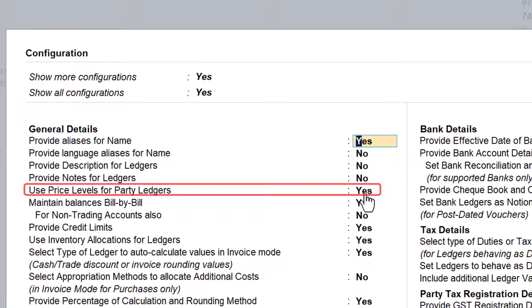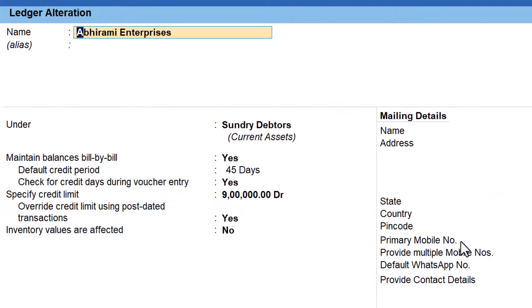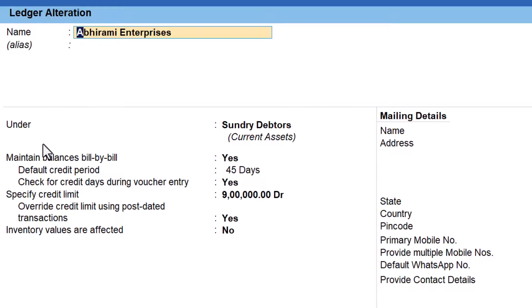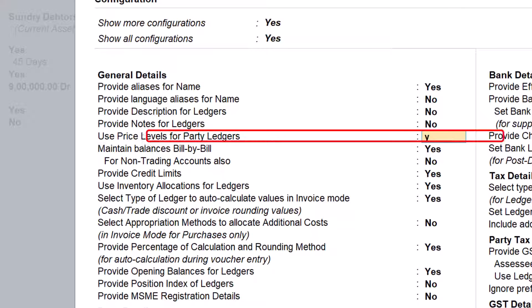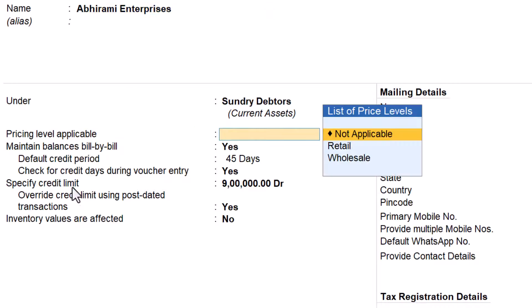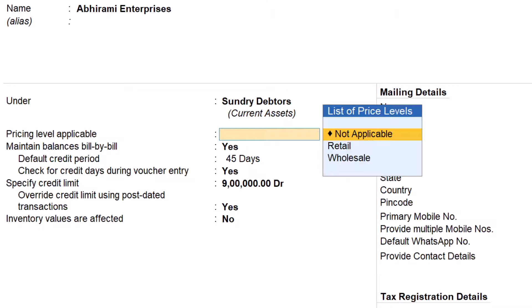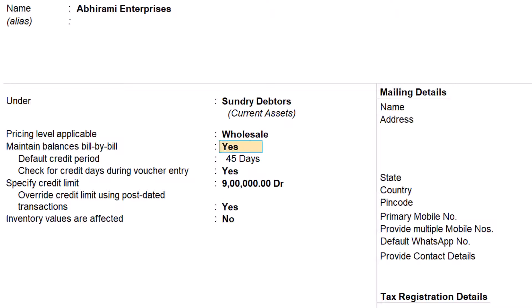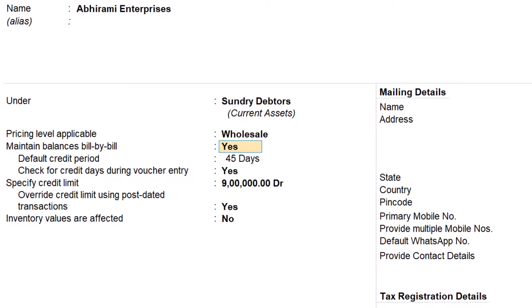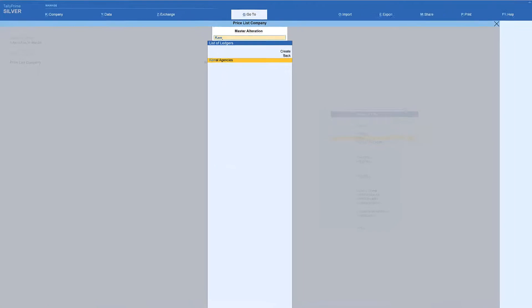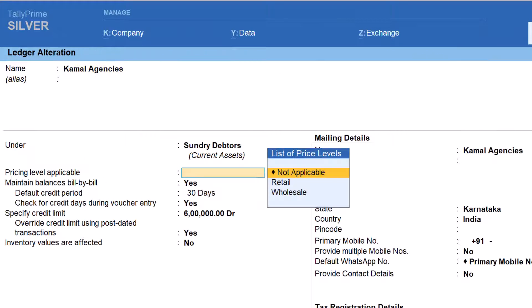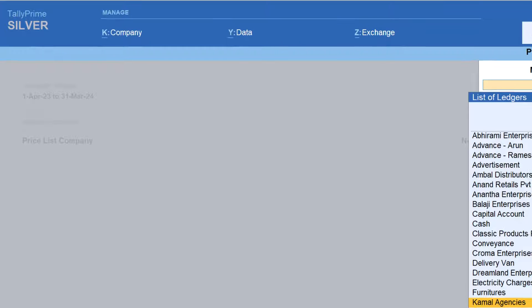Select the first customer, Abirami Enterprises, and press Enter. You will see the 'Price Level Applicable' field. By default this option is not visible — press F12 Configure and enable the option 'Use Price Levels for Party Ledgers.' If it is set to No, the price list field won't appear. Set it to Yes, save the configuration, and the price level field becomes visible. Since this customer is a wholesale customer, select the wholesale price level and save.